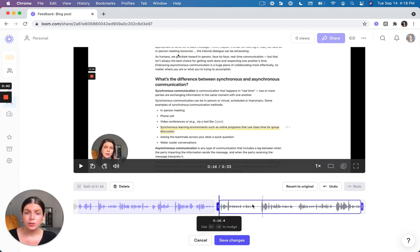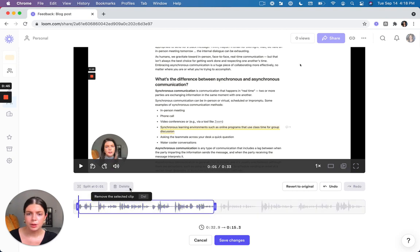And if you want to delete a clip that you've been working with, just use the delete button and it'll remove it altogether.